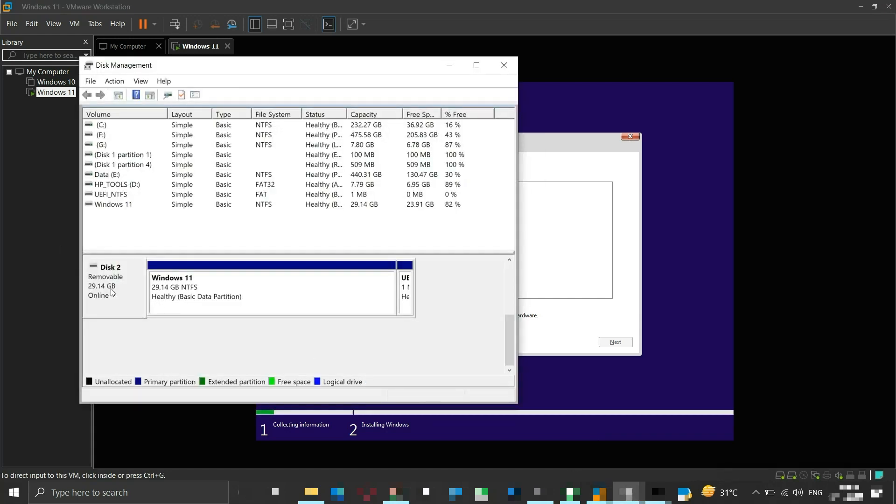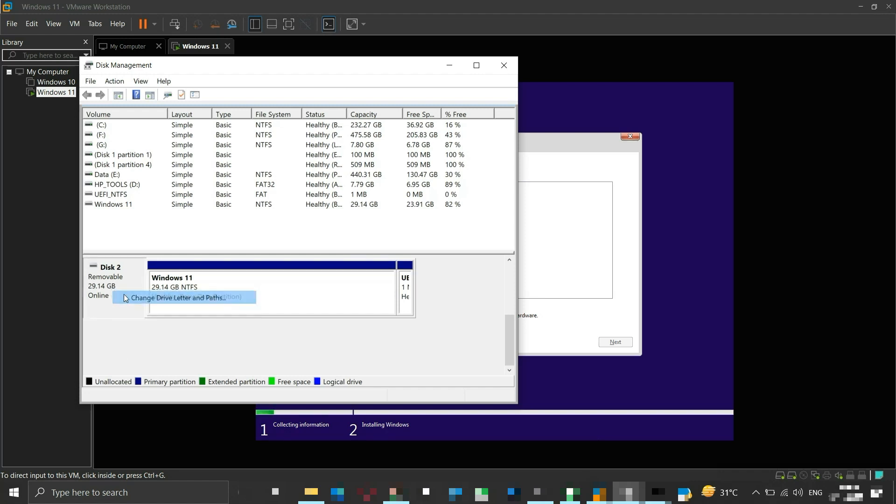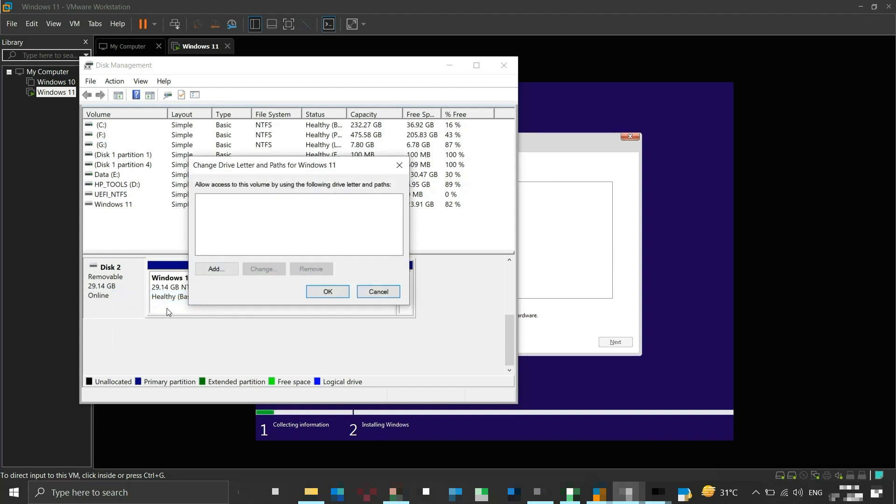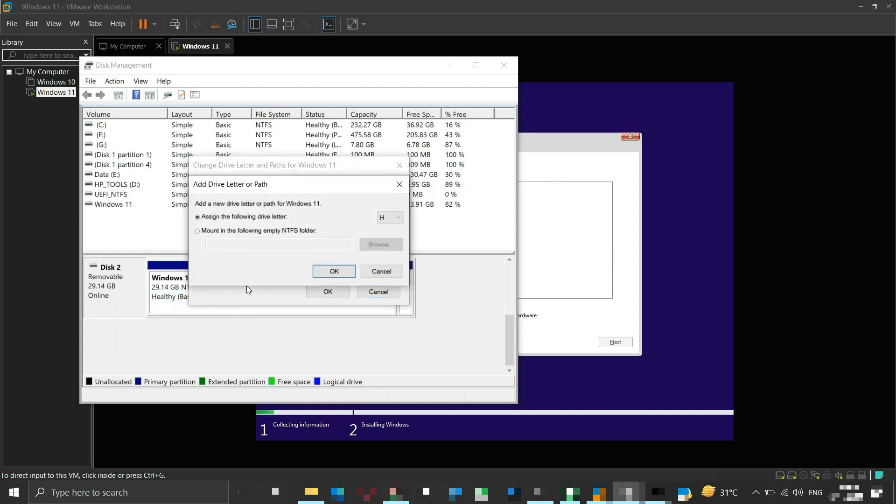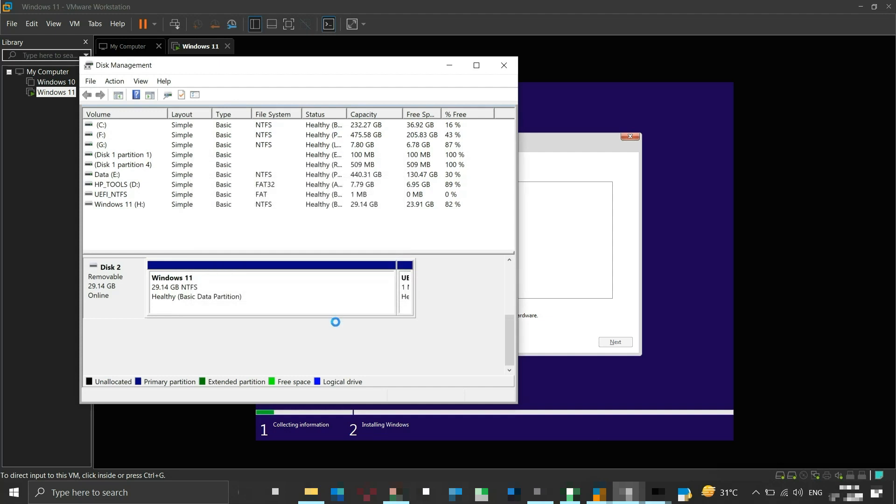To do so, right click on the flash drive disk. Click on change drive letter and paths. Here click on add. Select a drive letter and then click OK. A drive letter will be assigned to your bootable flash drive.